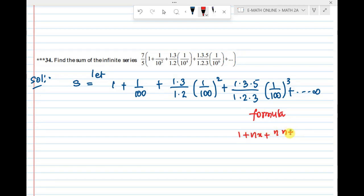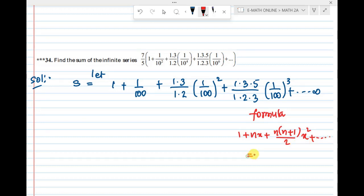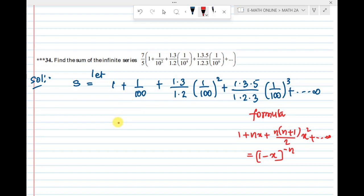We need to calculate using the binomial expansion formula: 1 + nx + n(n+1)/2 · x² + ... = (1 - x)^(-n) and so on.